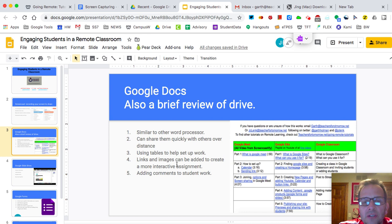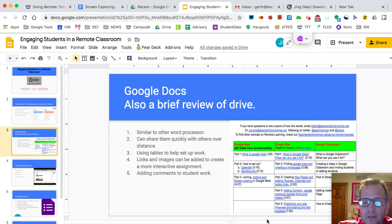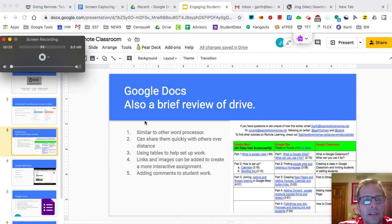I'm pretty much done screen recording with QuickTime. To end QuickTime, I'm going to just hit the QuickTime and hit Escape.